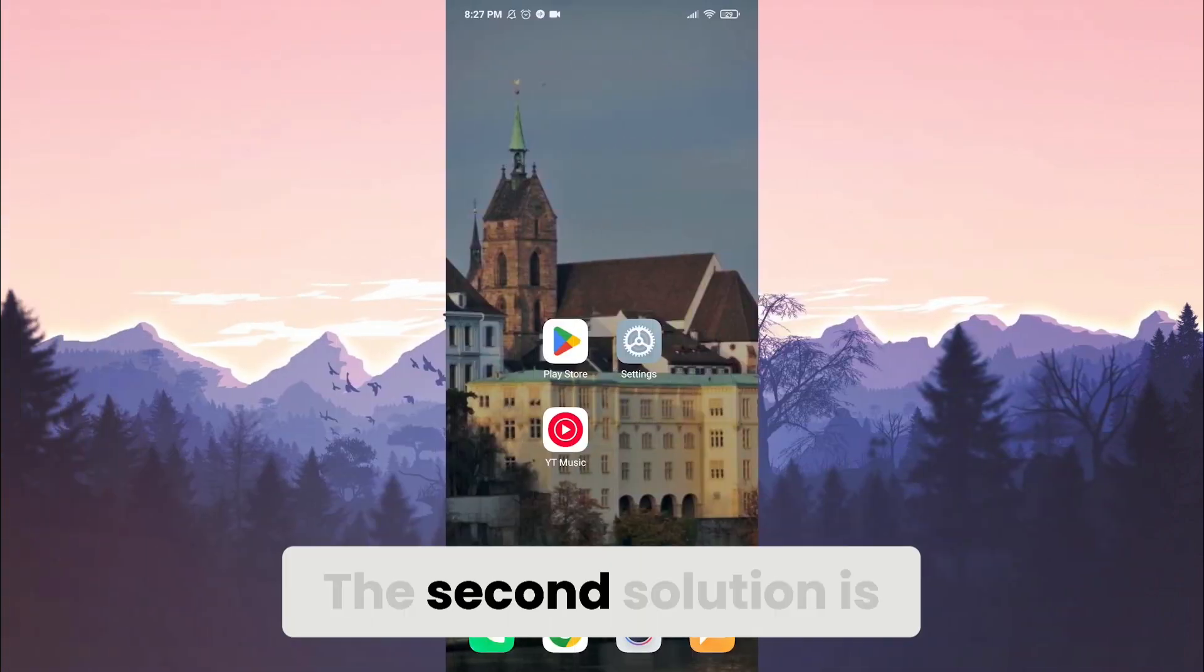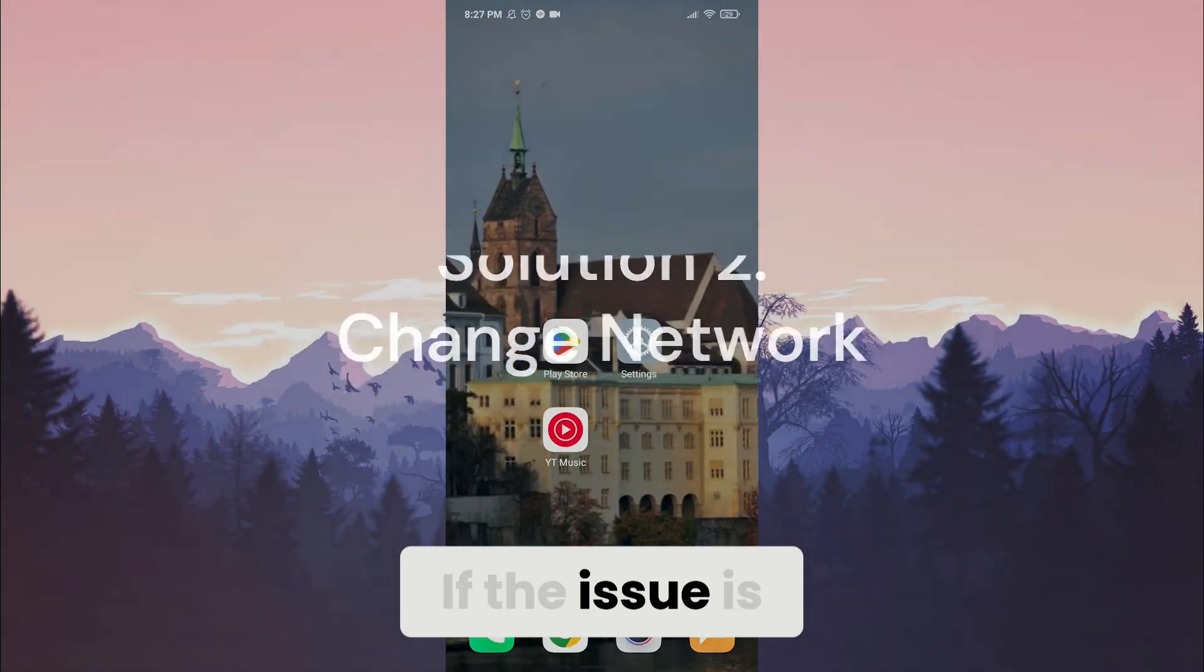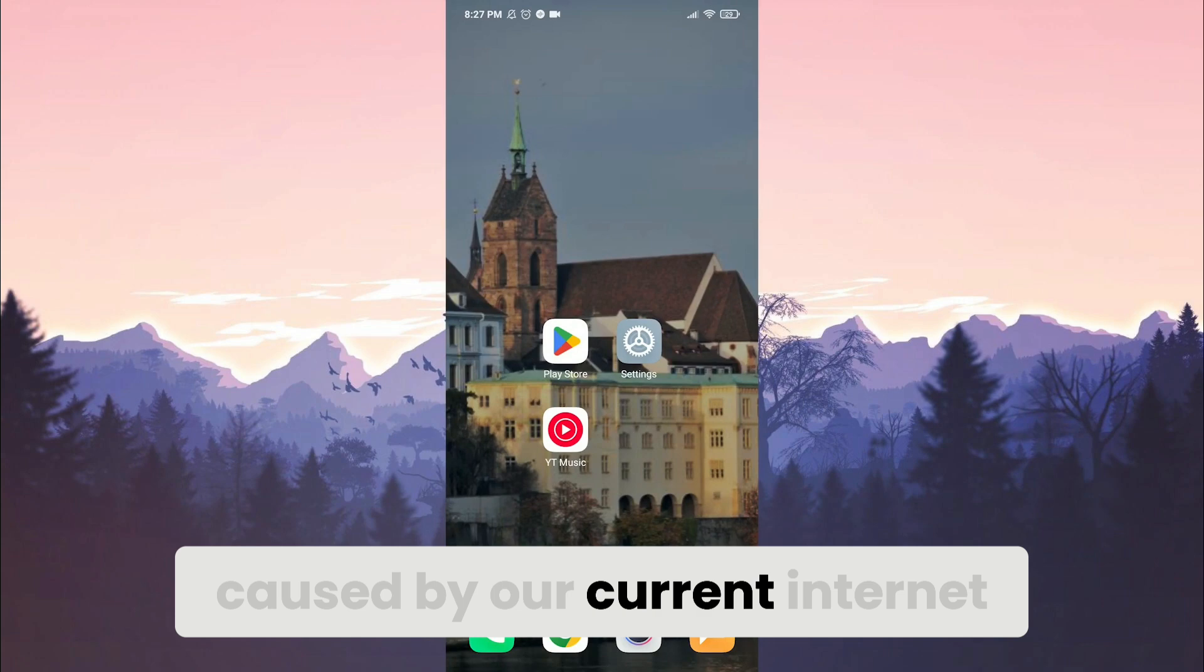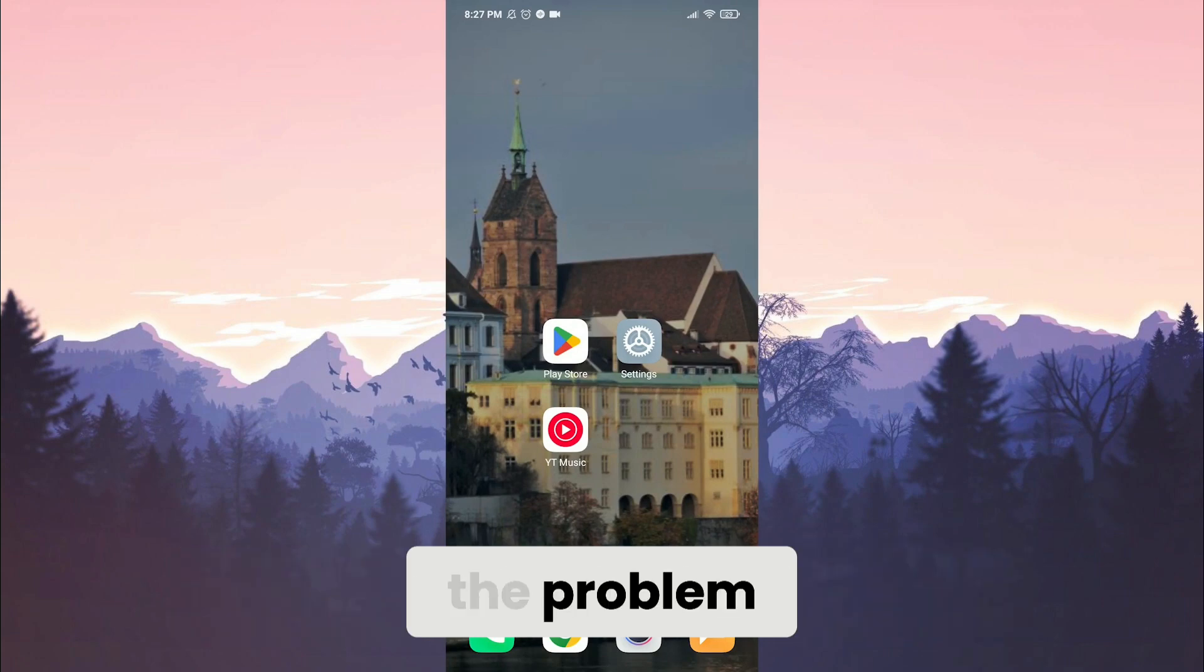The second solution is to change Internet. If the issue is caused by your current Internet, changing it will solve the problem.